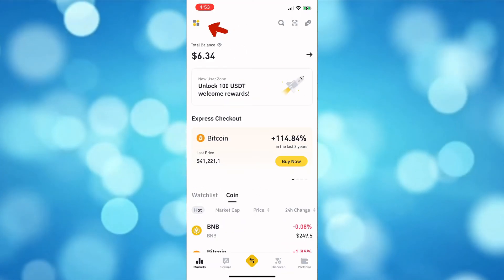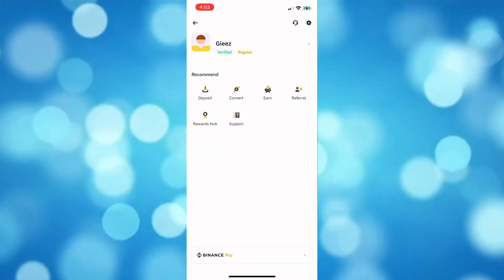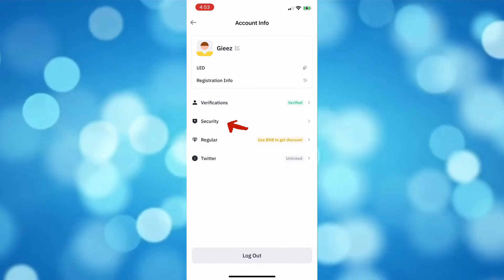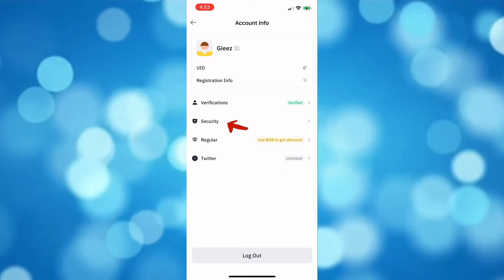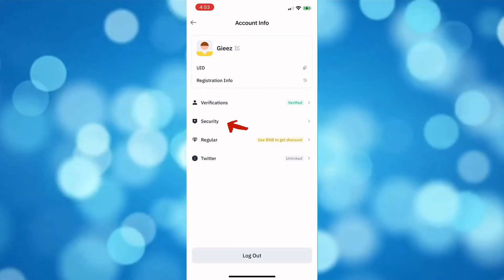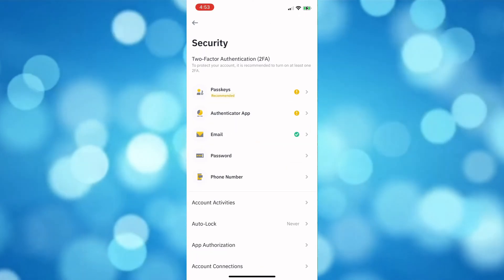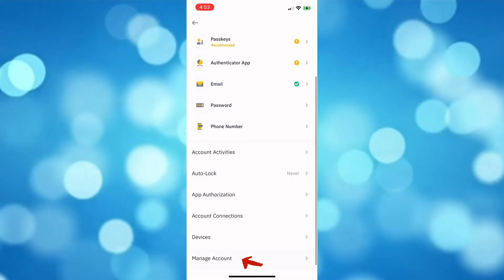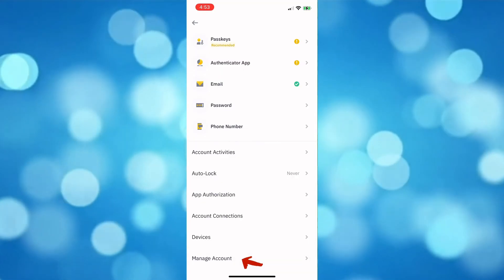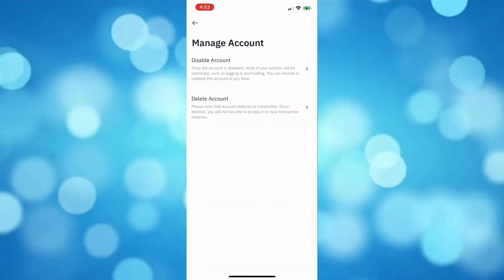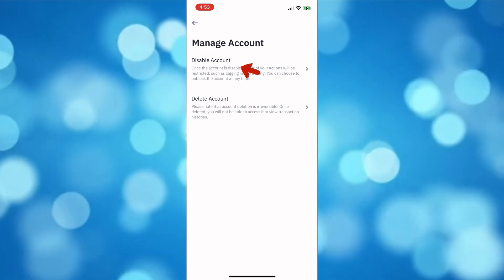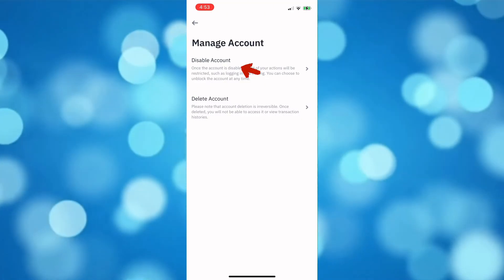To disable your Binance account, hop into the app and go to your profile. Then next, click the Security option.